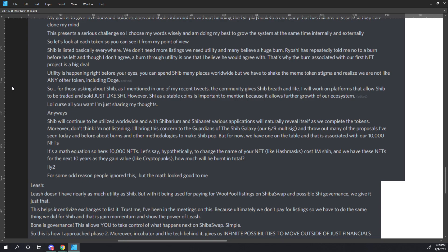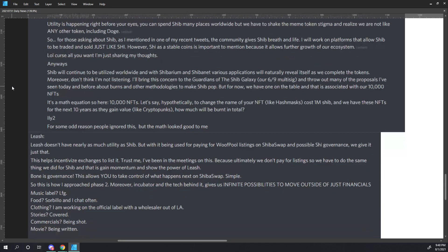It is a math equation here. 10,000 NFTs. Let's say hypothetically to change the name of your NFT, like Hashmasks, costs 1 million SHIB. And we have these NFTs for the next 10 years as they gain value, like CryptoPunks. How much will be burnt in total? For some odd reason, people ignored this, but the math looked good to me.